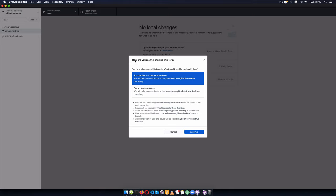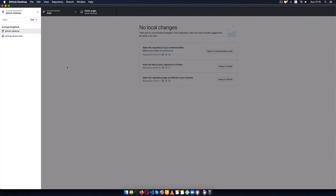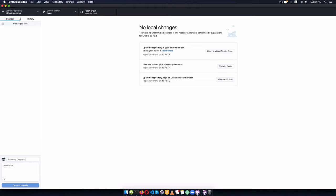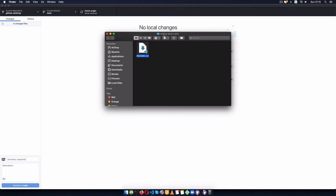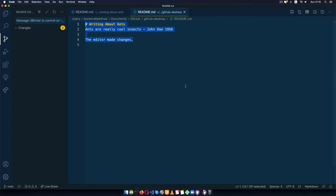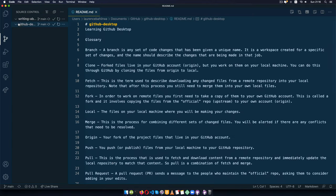A dialog appears asking: are you planning to use this fork? It asks what you'd like to do — do you want to contribute to the parent project? I'll say yes. If I don't intend to make contributions I would say 'for my own purposes.' Since I intend to work with the parent project, I'll click Continue. Now I'm going to open this up inside my editor by clicking Open in Visual Studio Code.